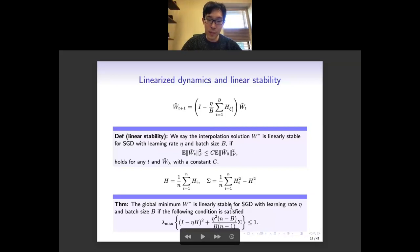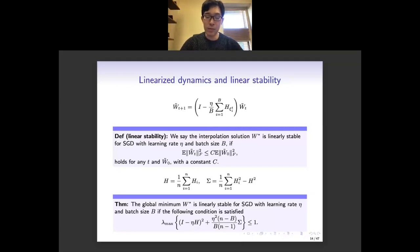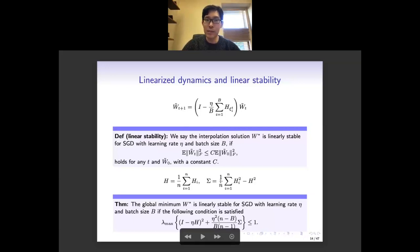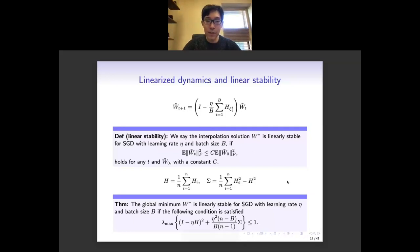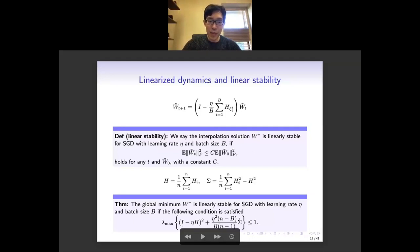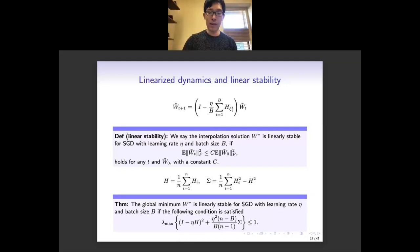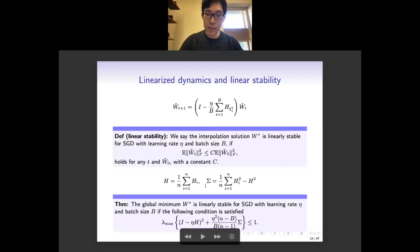With this definition, we get the following theorem. We need two quantities: H, the full Hessian matrix of the total loss function, and a matrix Σ, which is like a variance of the Hessian of each component loss function. Our theorem says w* is linearly stable for SGD with learning rate η and batch size B if the largest eigenvalue of a specific matrix is upper bounded by one. We have two terms; the second involves Σ. Without the second term, the first term just gives the stability criterion for gradient descent. Since Σ can be shown to be positive semi-definite, SGD actually makes linear stability harder.